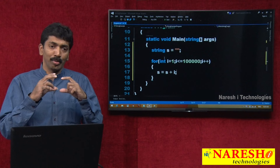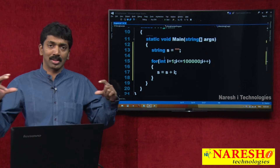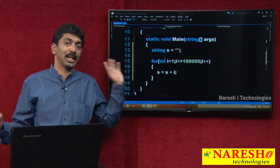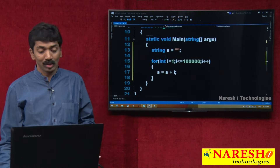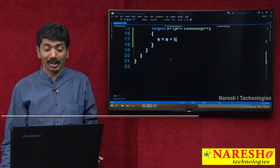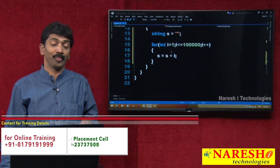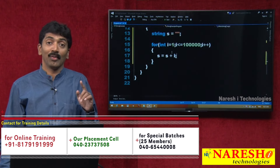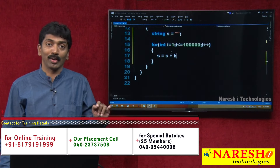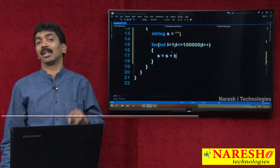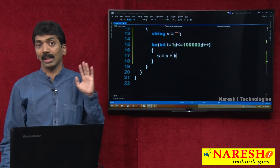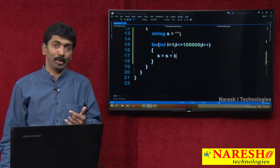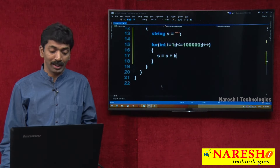Internally, remember: 1 lakh times we made a modification on the string, so 1 lakh plus 1 copies will be present for this particular string in the heap memory. That is what I said — however many modifications you make, that many copies will be there.